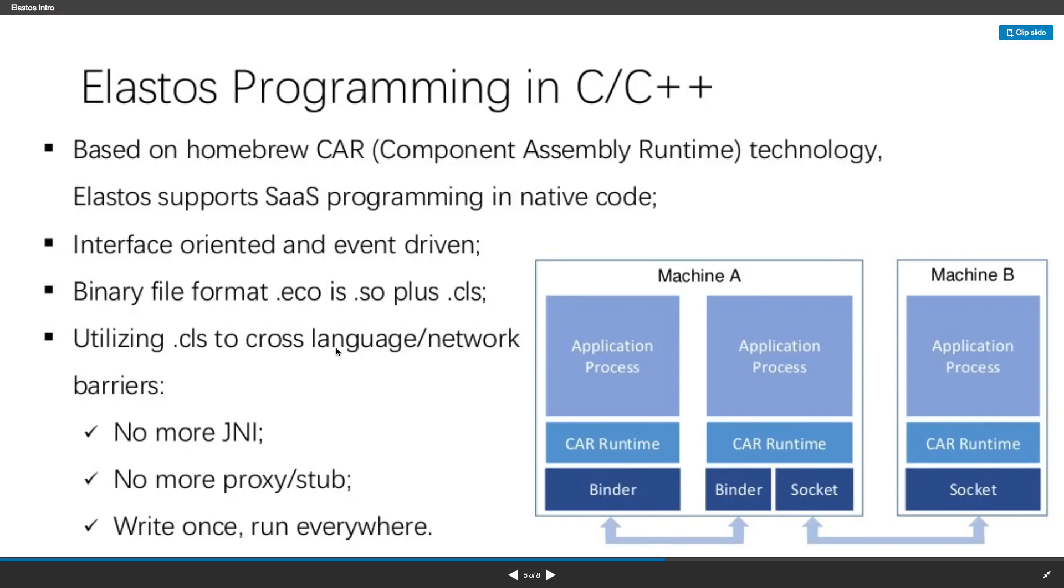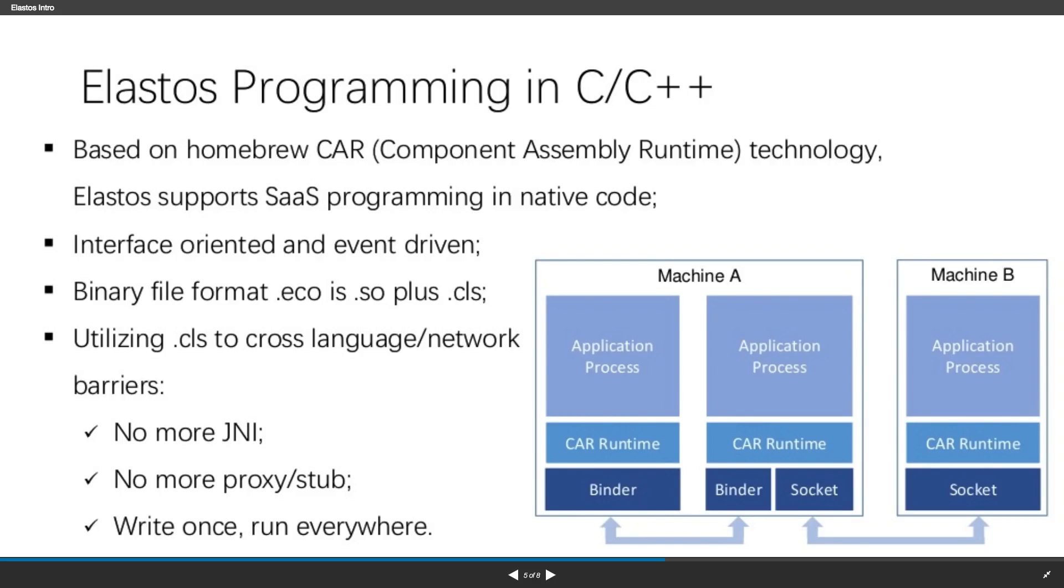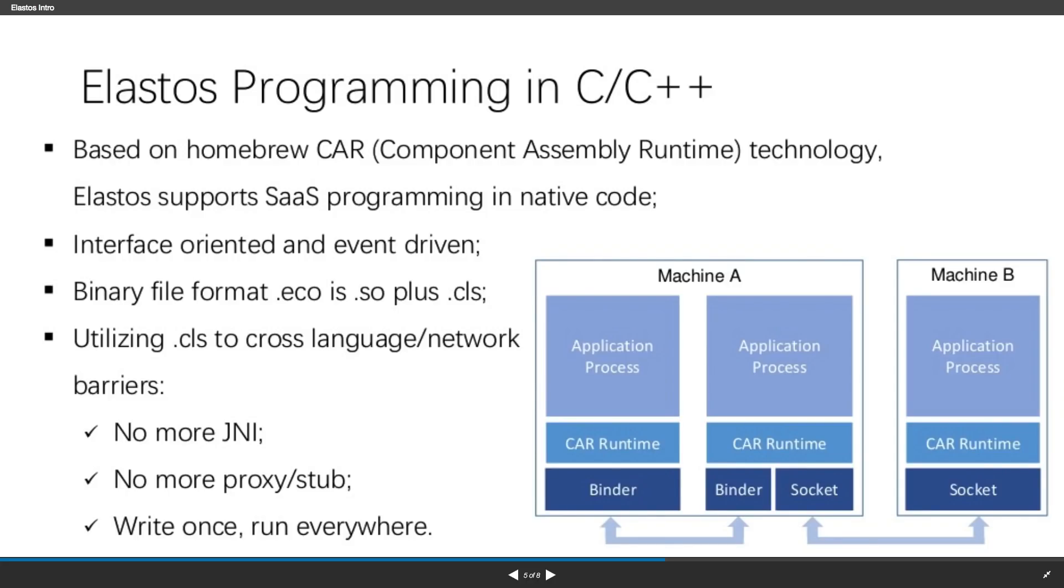You can also call the CAR object from a different programming language like Java or JavaScript. Elastos runtime can generate the binding code automatically. You don't need to write your own JNI code in order to call C++ methods from Java. Elastos runtime will do it for you.